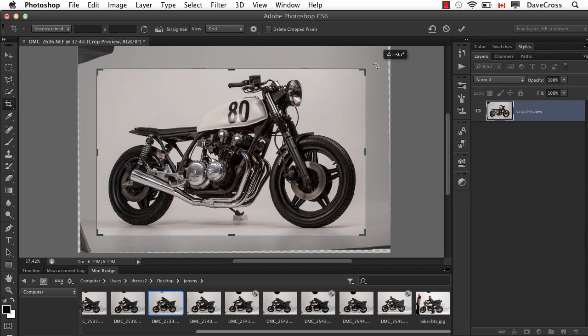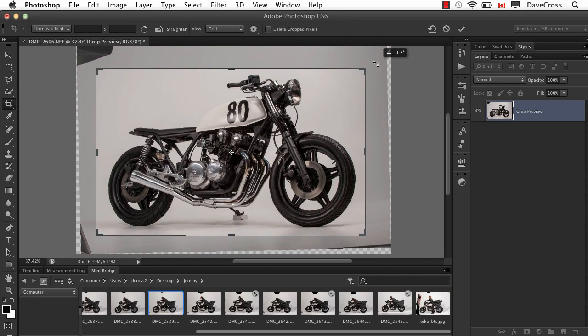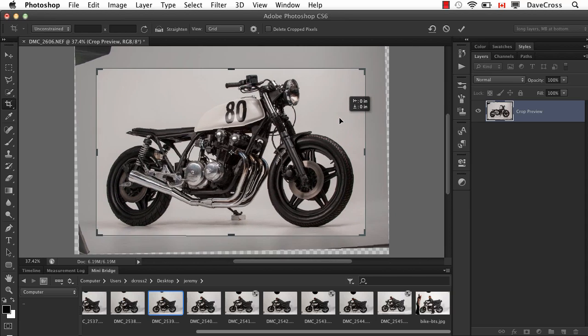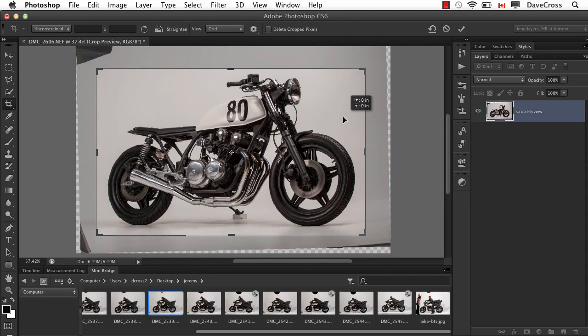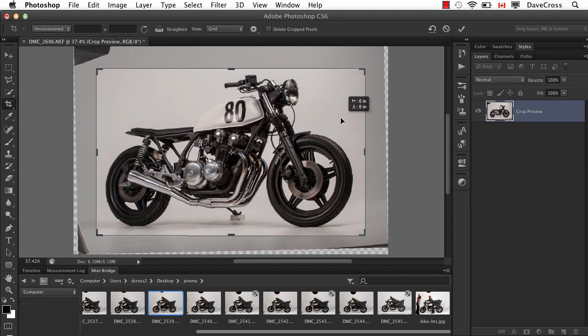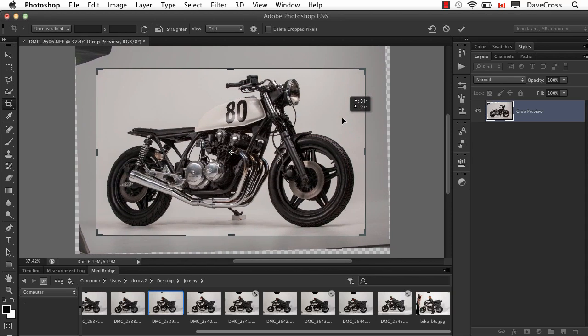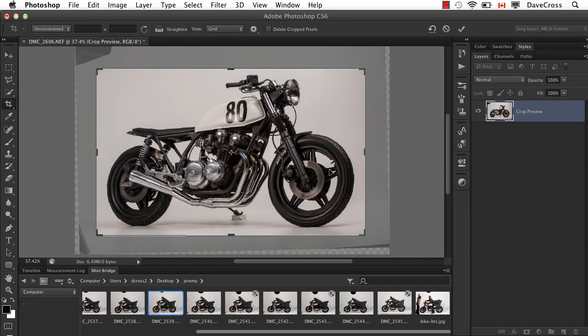So what this lets me do is tweak and go, I think, right there. And now you can move it around. You're kind of saying, well, I know this is the crop area that I want. Move the photograph around inside of it.